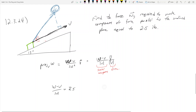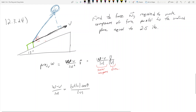But this doesn't tell me anything yet — I don't know what W or V is. So what else can we do? Well, W dot V equals magnitude of W times magnitude of V times cosine theta, all divided by magnitude of V. The magnitudes of V cancel, and I'm left with magnitude of W times cosine theta equals 2.5.